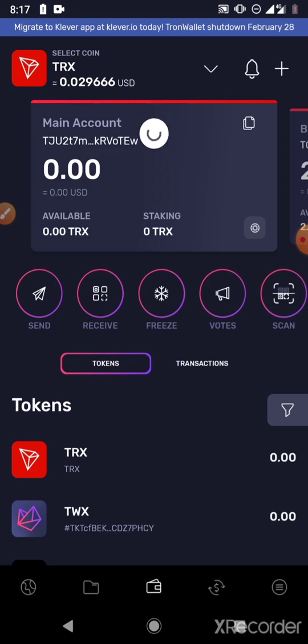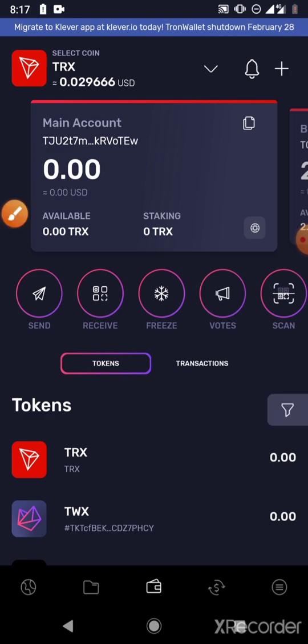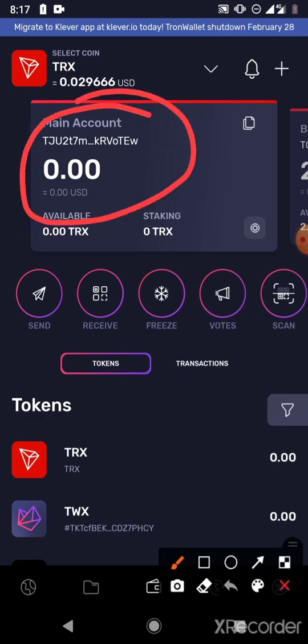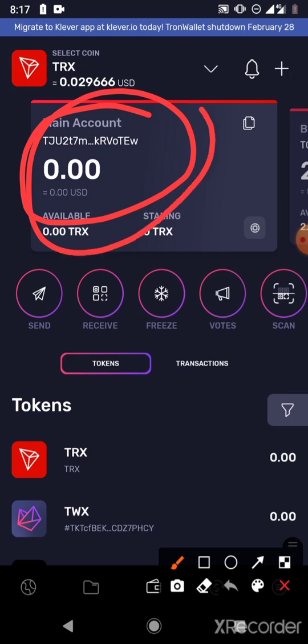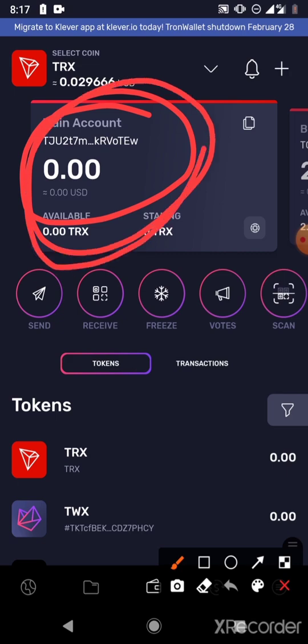So once you are in your Tron Wallet — this wallet, I'm not using this wallet, I'm just going to use it for the sake of this video to show you the example. It's a wallet that I use every day.